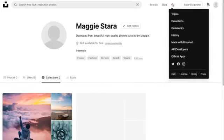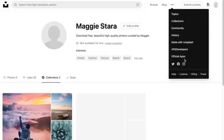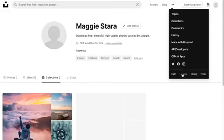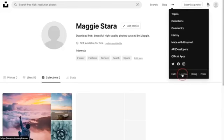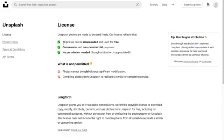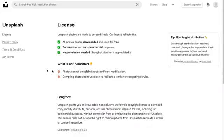If you're doubting the license, jump to the three dots and go to license. You'll find out you can actually do anything with your Unsplash photos except for selling them because they're providing them for free.